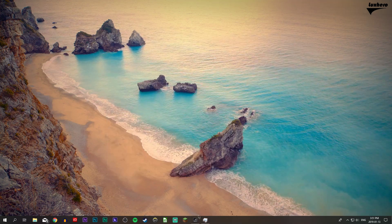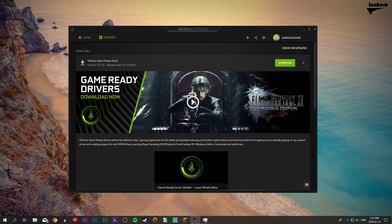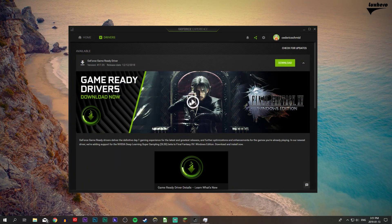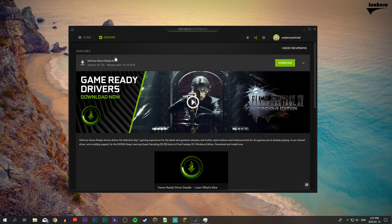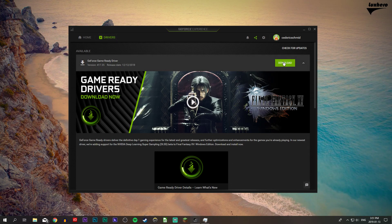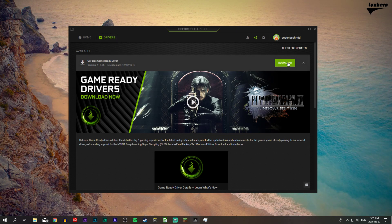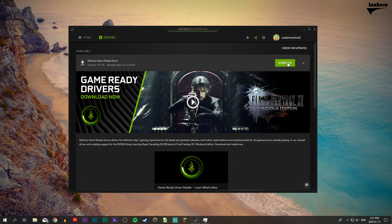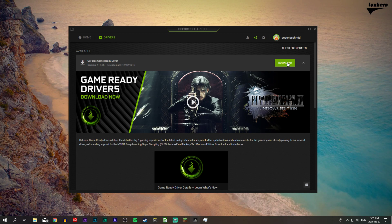When this is done, close your control panel and open up your GeForce Experience application. On the drivers tab, you can update your GPU drivers which is advised to get the most out of your components.